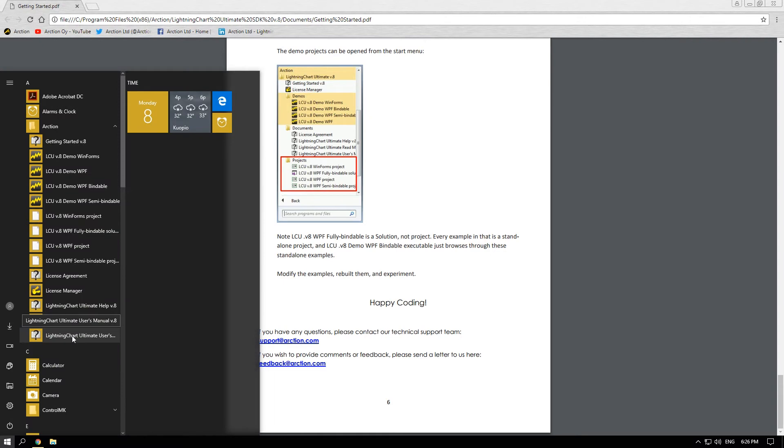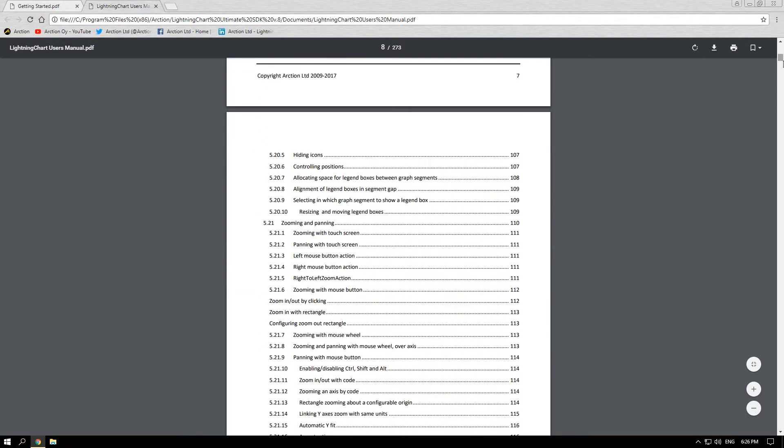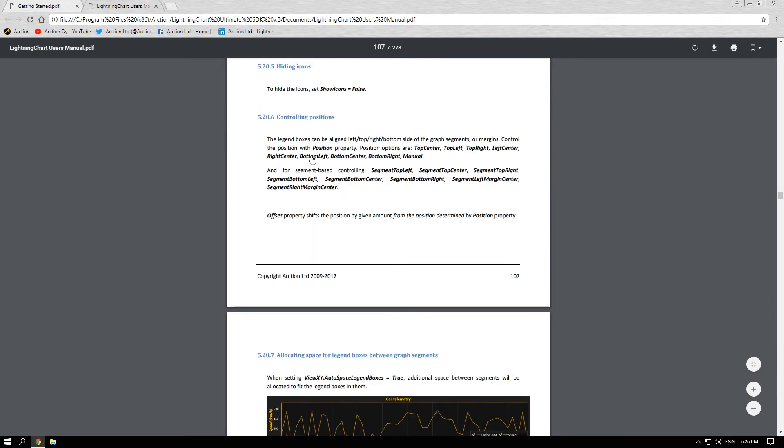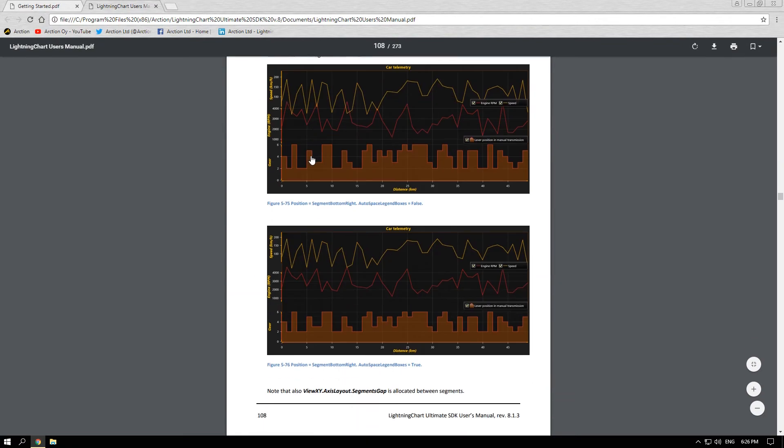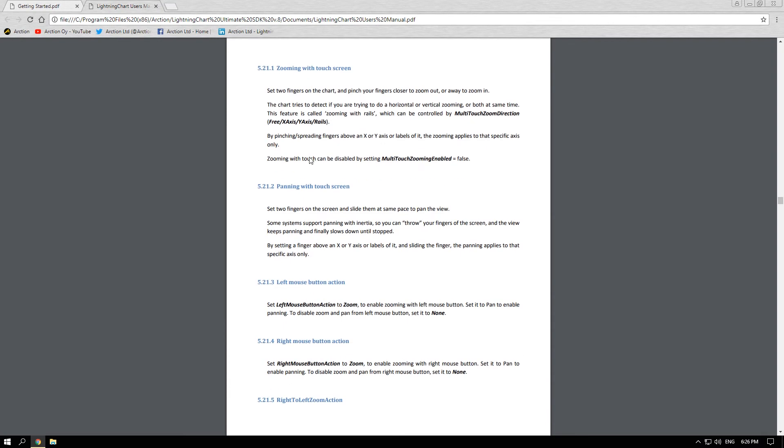And this is Lightning Chart User's Manual where you will find detailed information on how to create, edit and customize elements of Lightning Chart.